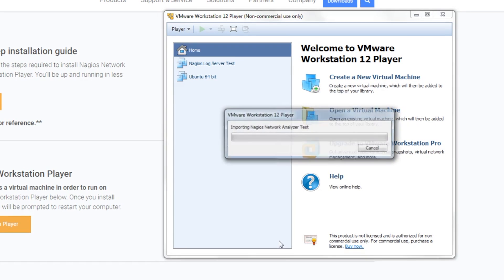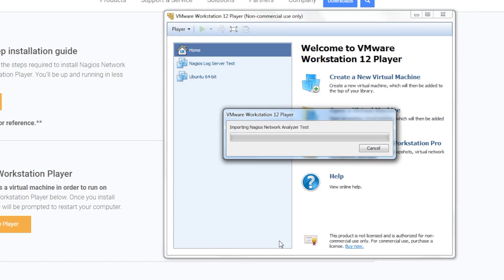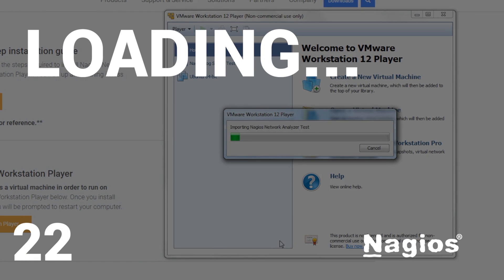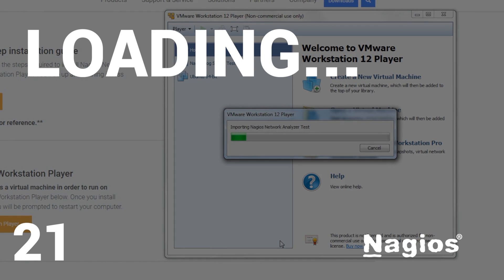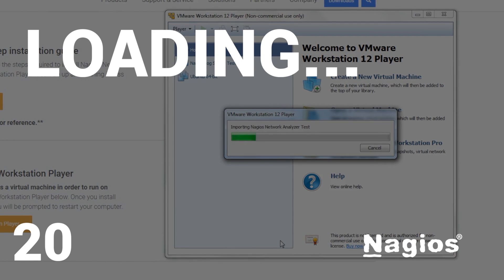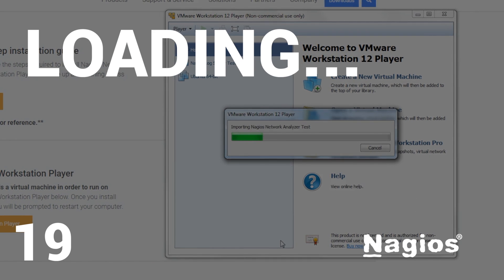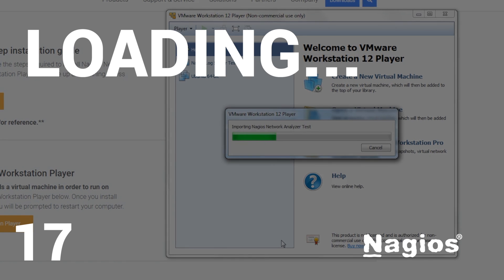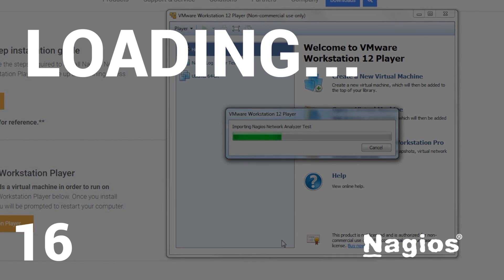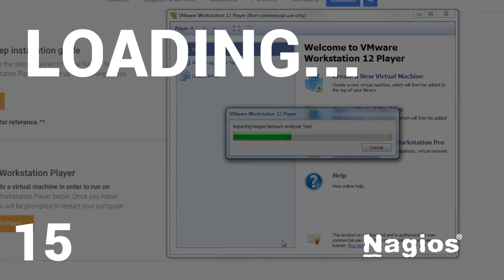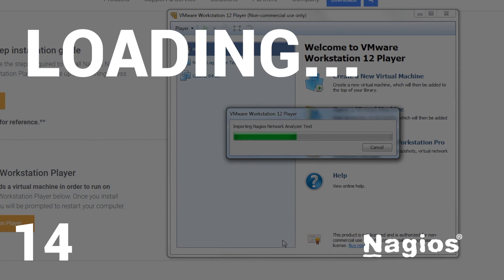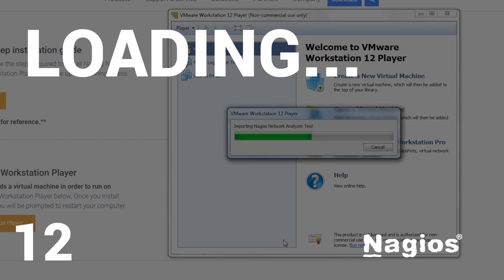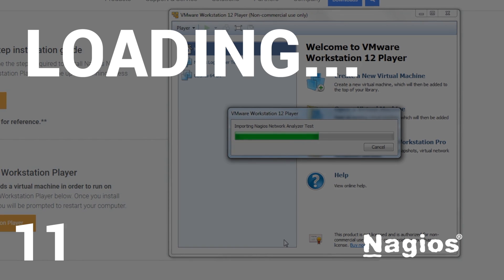This will take a minute or so to load up. If you need assistance at any point, our support team will gladly schedule a complimentary Quick Start Remote session to help you get up and running. Click the info card in the top right or link in the description below to find out more.